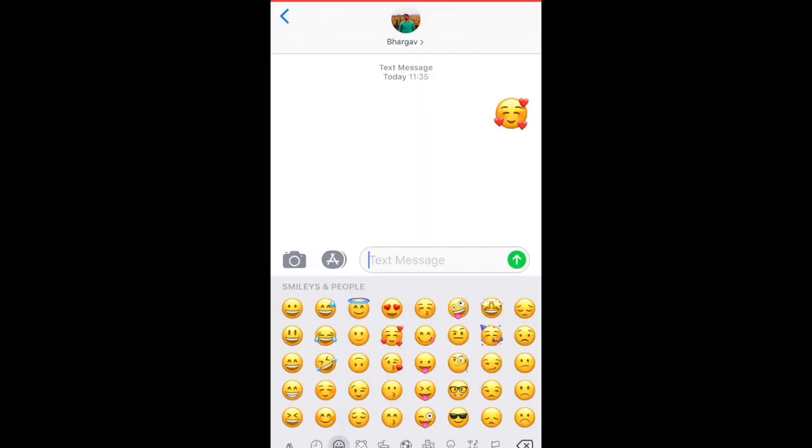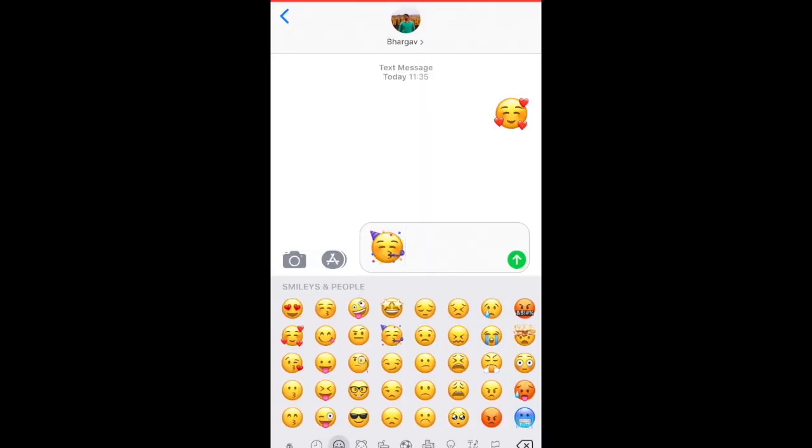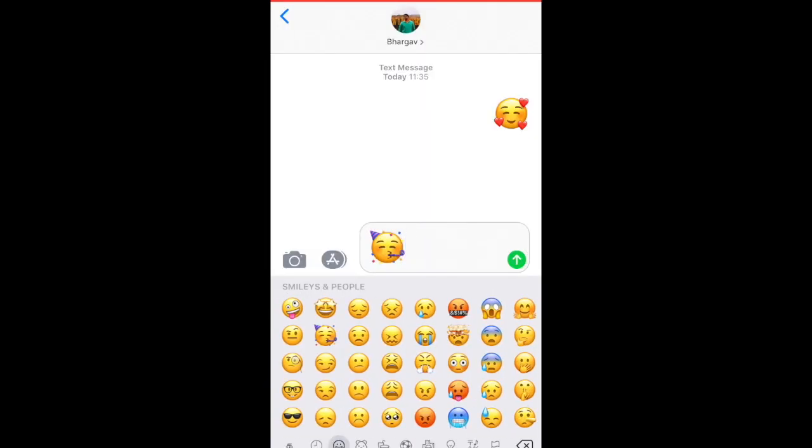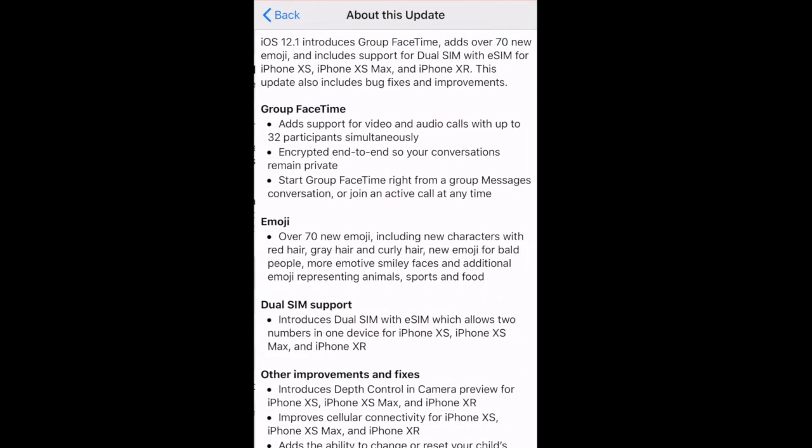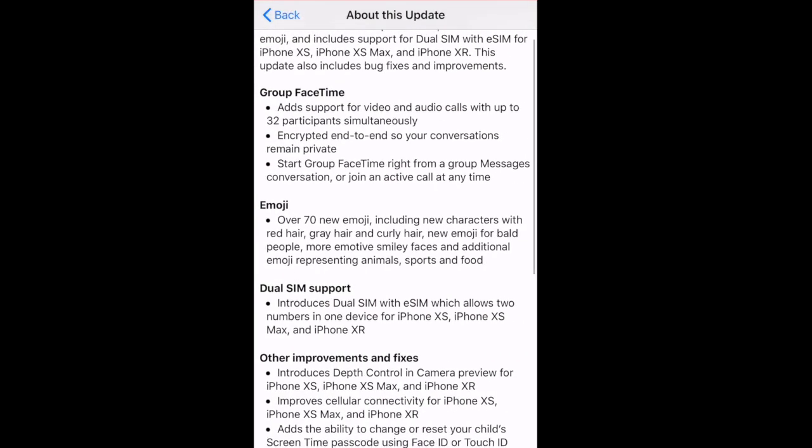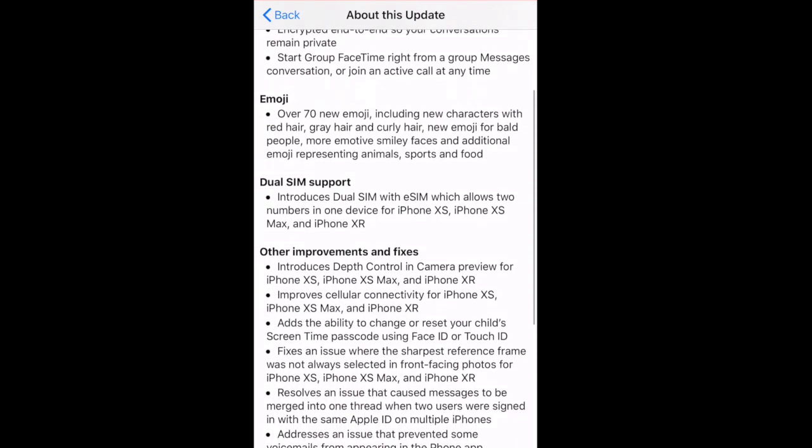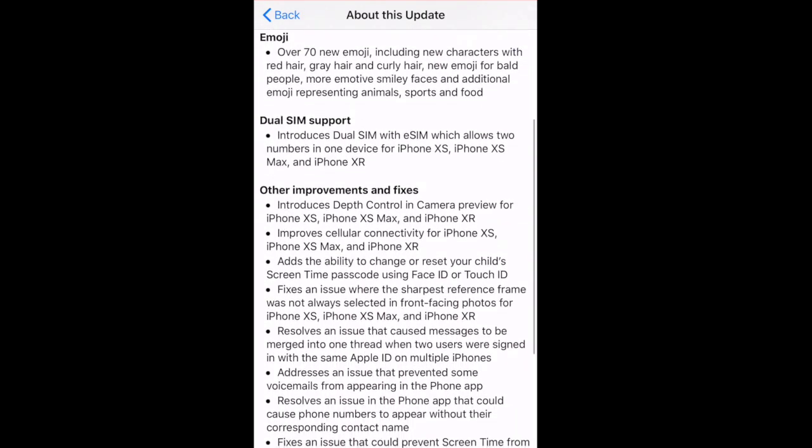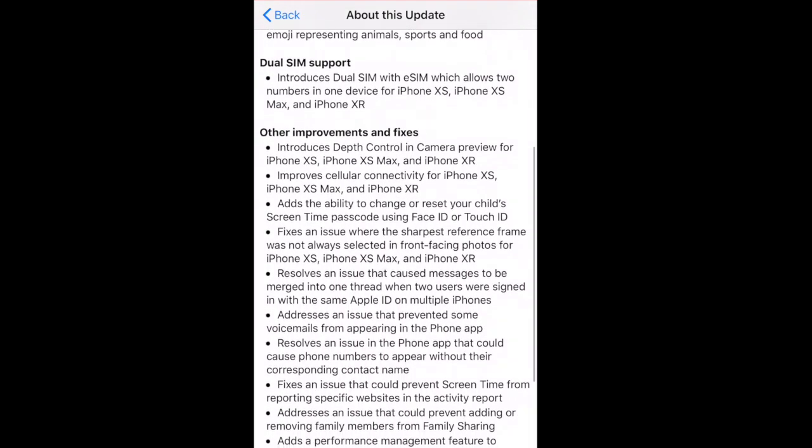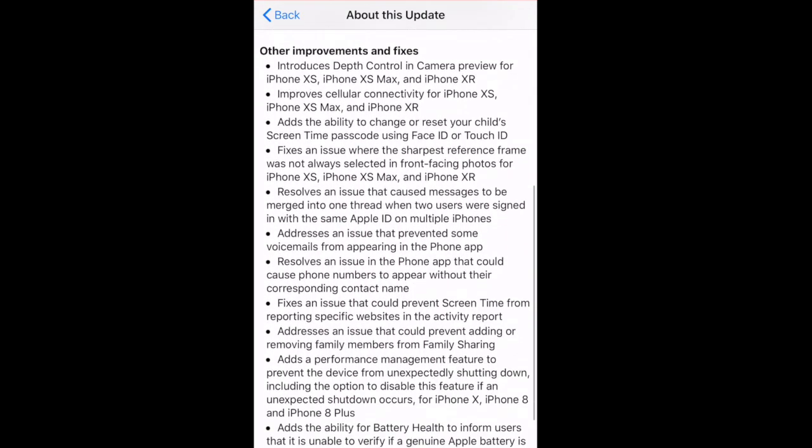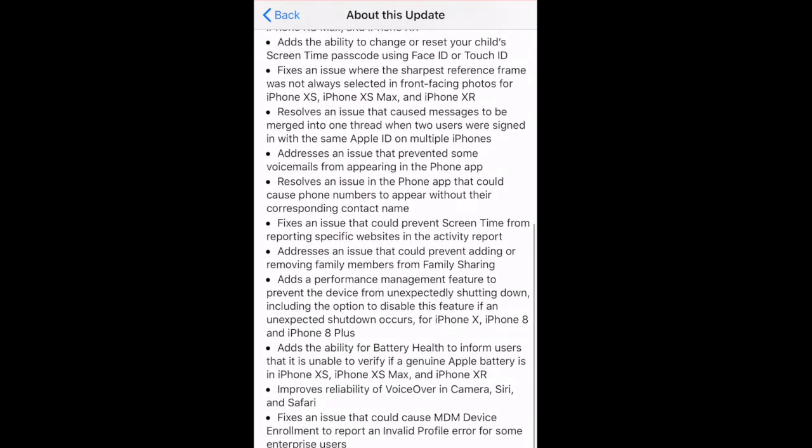You also get multiple new emojis with your new 12.1 update, so make use of it and enjoy. There are also multiple features for iPhone X and XS Max, so just follow the below instructions to get to know what are the new updates.